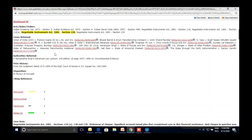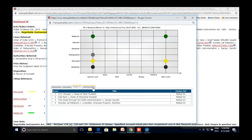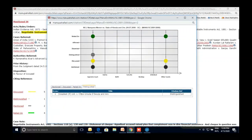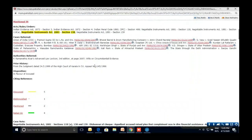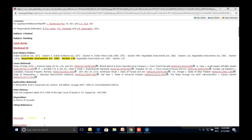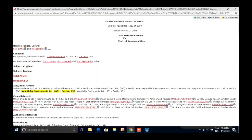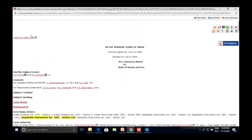For example, five cases were discussed in this judgment, some were relied on, and one was distinguished. Prior history of the judgment is also available. All the acts mentioned in the judgment are listed. Subject categorization is also provided as an editorial input — for example, this case is tagged under Criminal and Banking. The Manu Citation gives you equivalent citations from 320-plus journals.